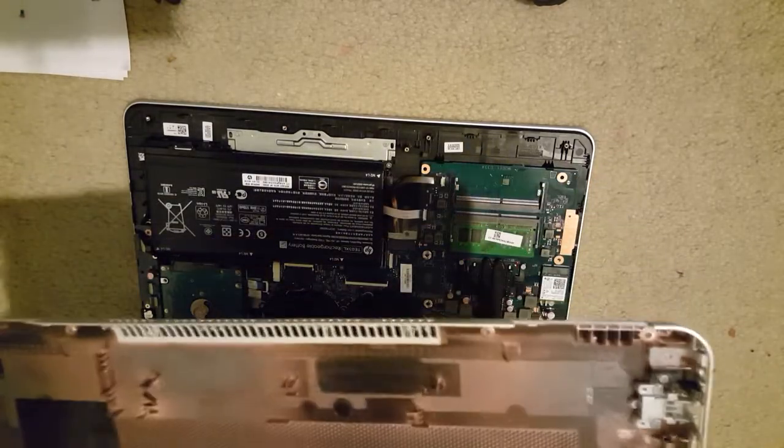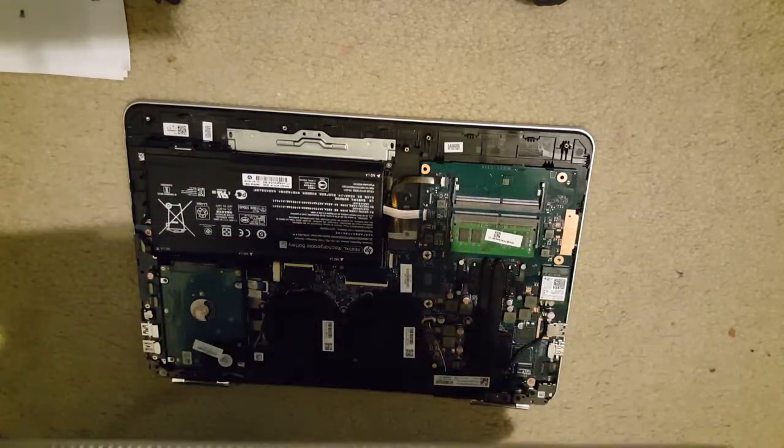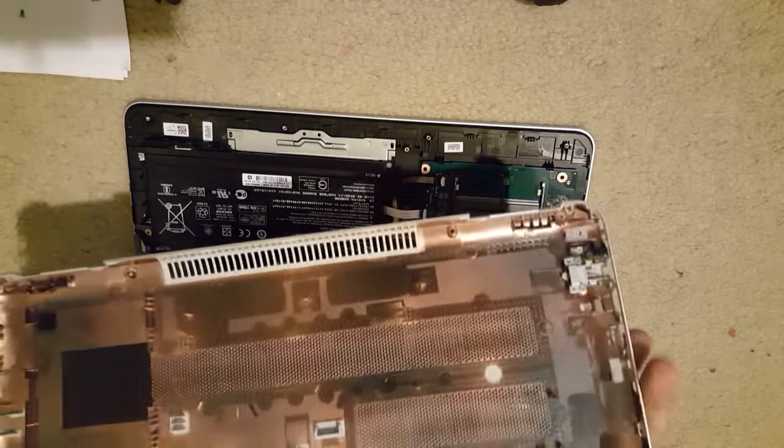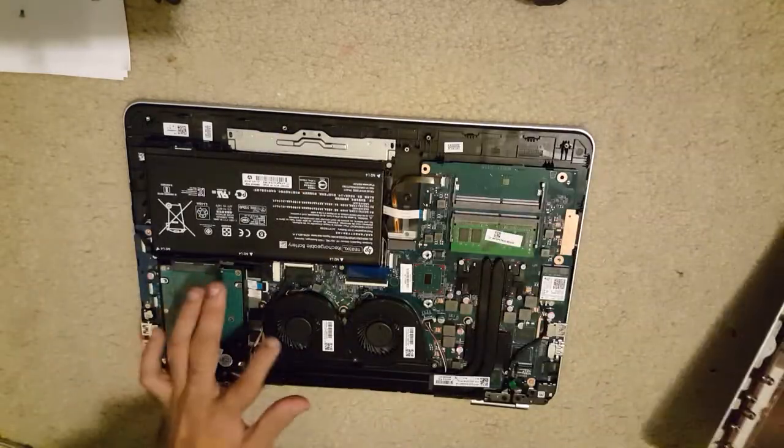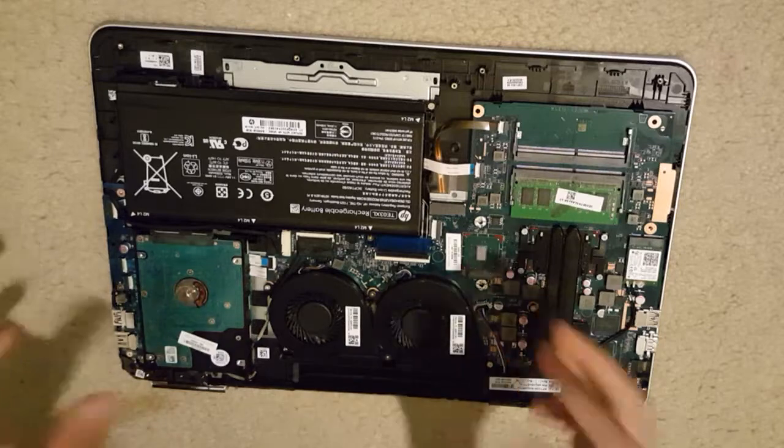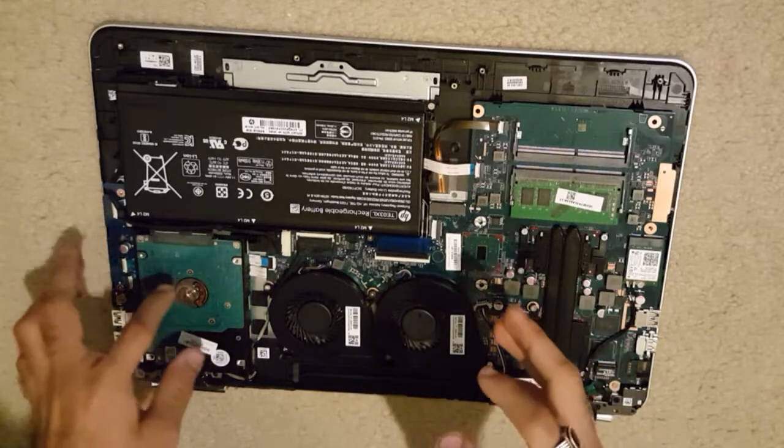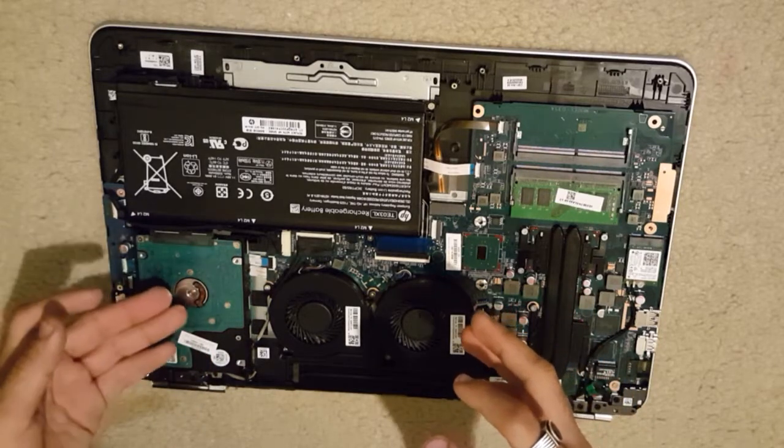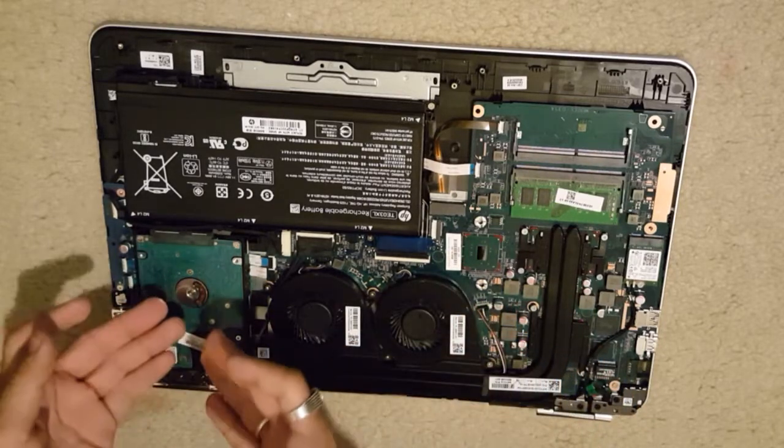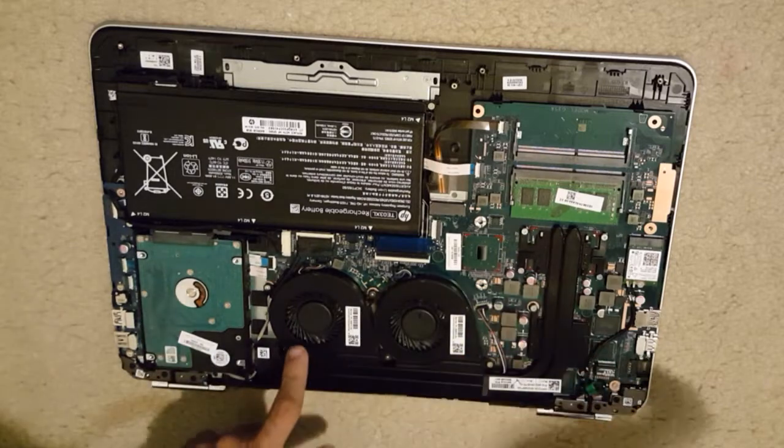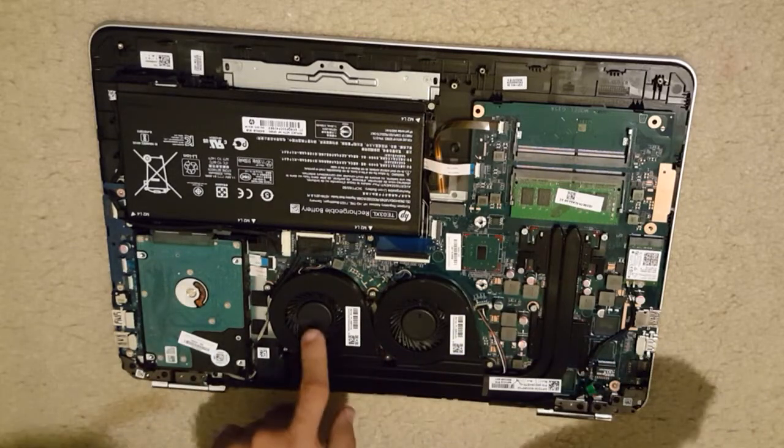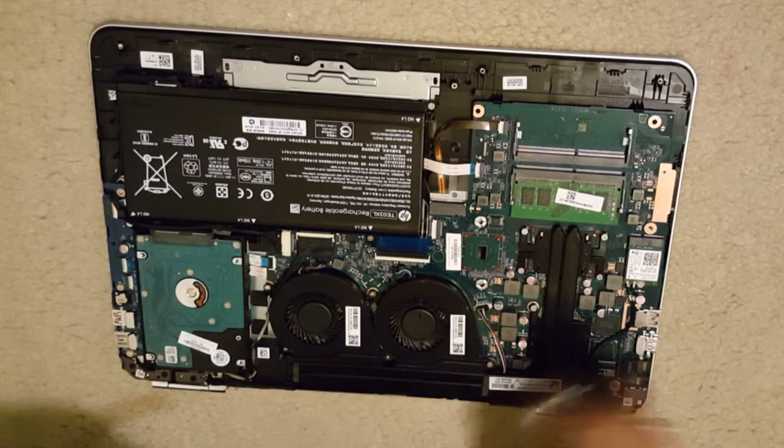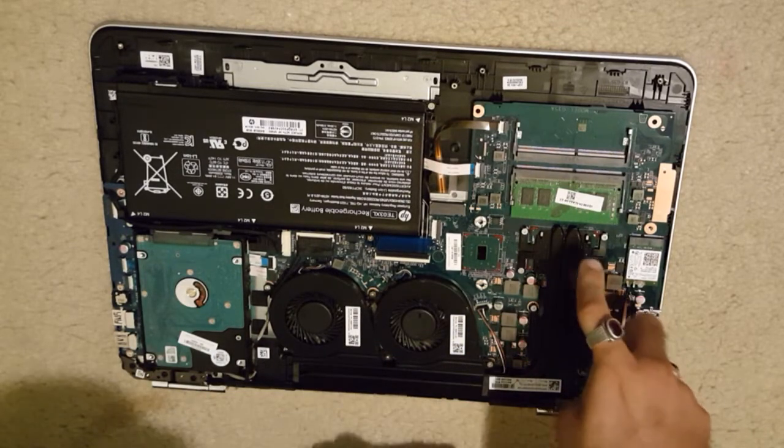So you just take this out, and now you have the laptop itself in all its glory. Of course, you do have the hard drive here, which is upgradable to an SSD if you want. You do have two fans over here, one for the GPU and one for the CPU, with a heatsink running all over the motherboard.